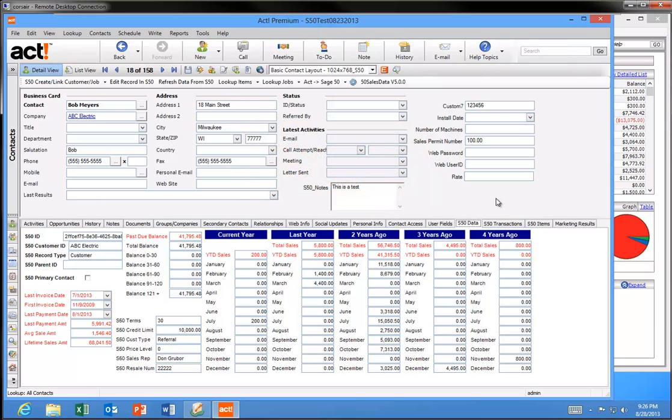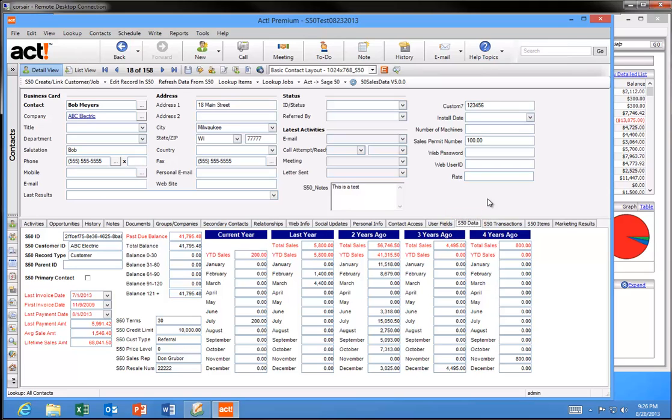Here's what the data looks like in ACT after you have the S50 Sales Data product installed and configured on your system. We're first looking at the S50 Data tab that we build in your ACT database. When you look at a customer in ACT, you have all the important Sage 50 information at your fingertips. You have the key past due balance information. The ACT user can quickly identify if this customer owes money and never again will your sales team place orders for customers that have past due balances.